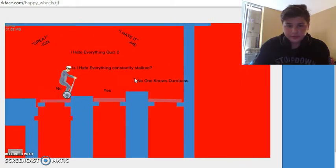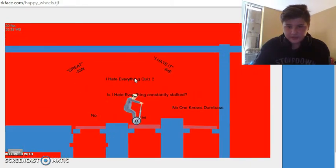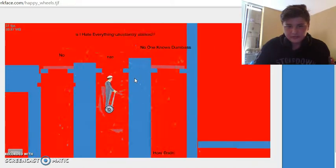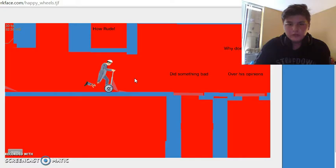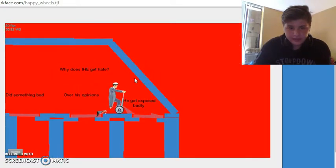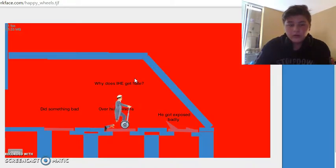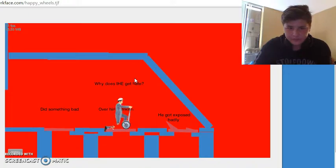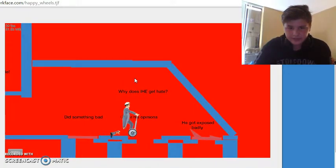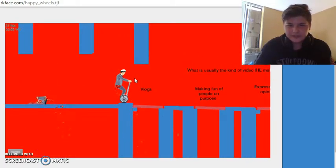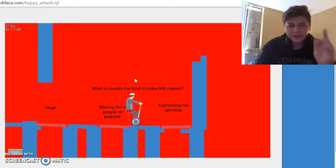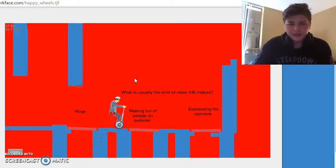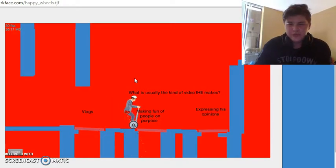I hate everything quiz. Is I Hate Everything constantly stalked? No one knows, dumbass. Why does I Hate Everything... I don't know. I hate everything. I started seeing the channel kind of over his opinions, I guess, because I don't believe in that getting exposed crap. Because it's like, it's just some random person coming and being like, oh yeah, they attacked me, they made me cry. Like, no. Shut up. No one cares. Screw you.